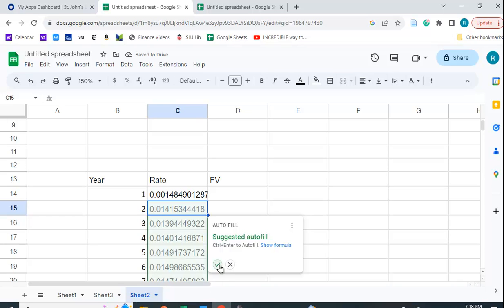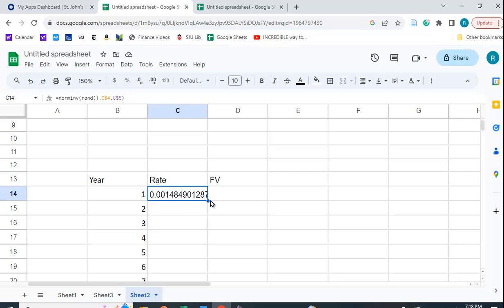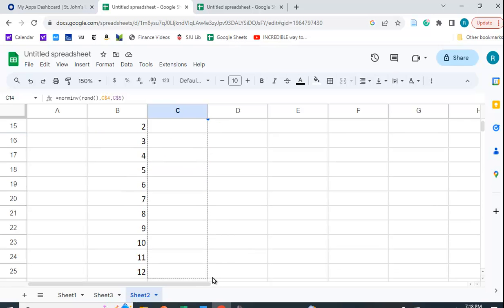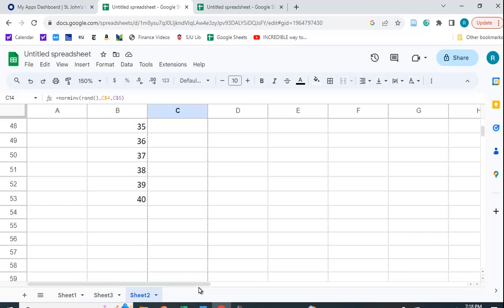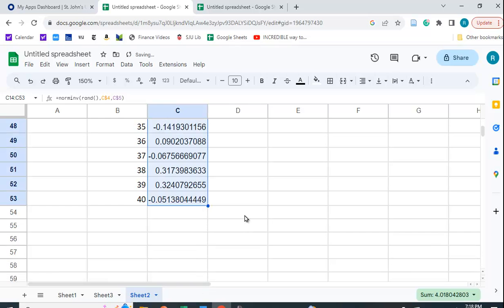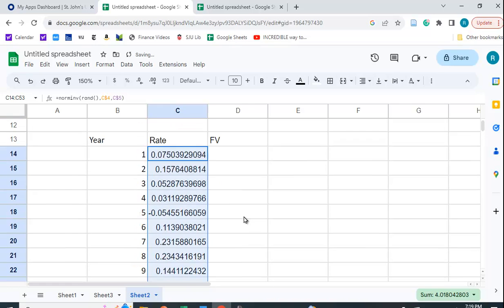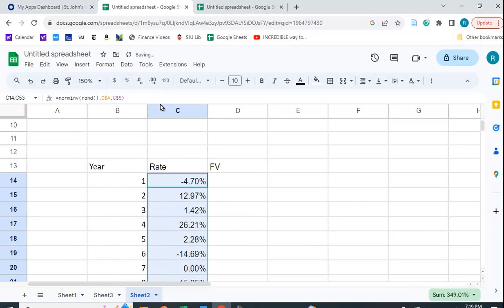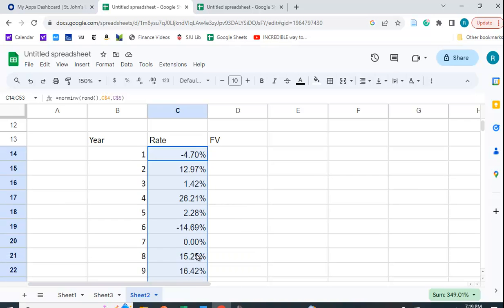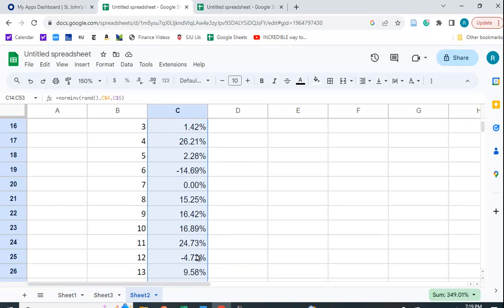Now we could autofill this, but I'll just fill it myself by dragging and dropping this for 40 periods. And let me put this in percent terms. So you can see sometimes you have negative returns, sometimes you have above 10%, way above 10%, way below 10%.